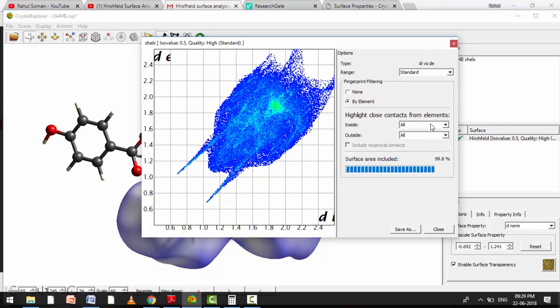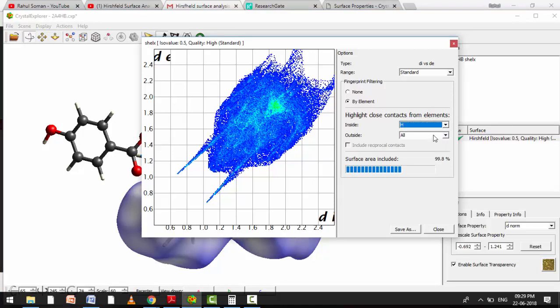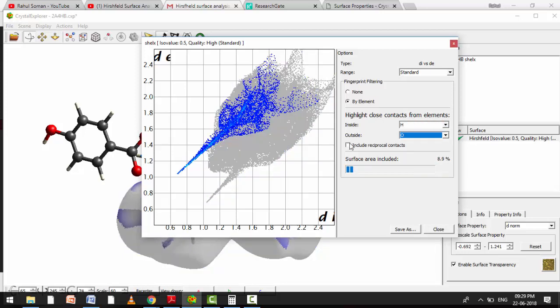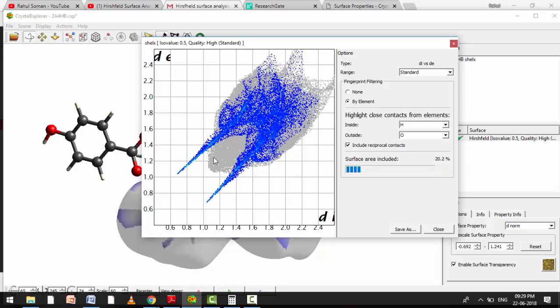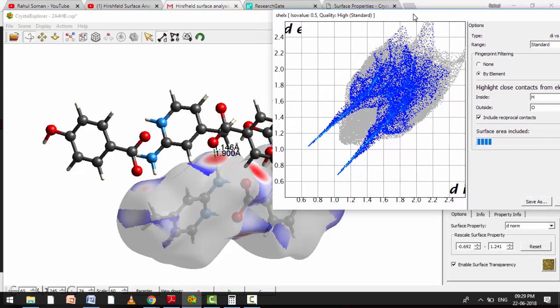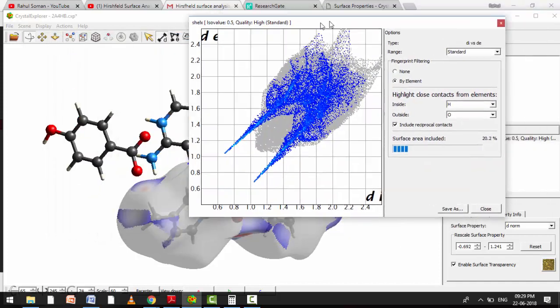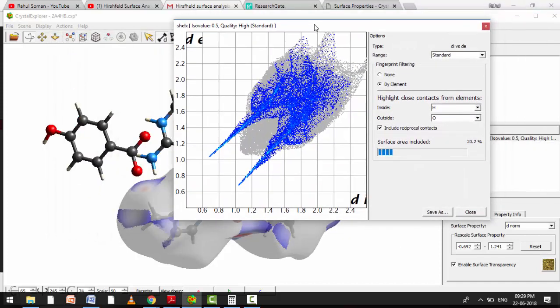If you see the decomposed manner, you want to calculate means hydrogen and oxygen you are keeping, and you just include the reciprocal, then that both will come. So this is how to calculate Di plus De values. With 2D fingerprint plot you will get an approximate idea, and if you go to decomposed Hirshfeld surface also you will be able to calculate that. Hope it is very clear to you.